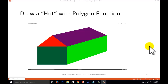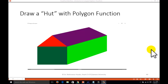Hi friends, welcome to the tutorial of computer graphics programming with OpenGL. Today we will study to develop a hut with the polygon function. This is the hut we want to develop — a very basic image we want to create with the help of the polygon function, which we studied in the previous tutorial.